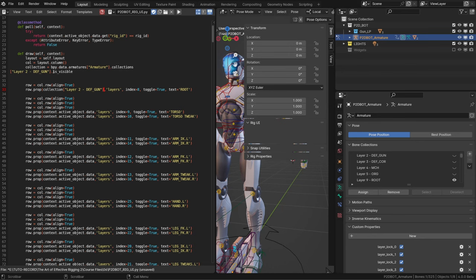So between these apostrophes that target a property, we can write down is_visible. Index doesn't make sense anymore, we can remove it. And we need to keep the toggle equal true. And the text will be whatever label we want to give to our button.